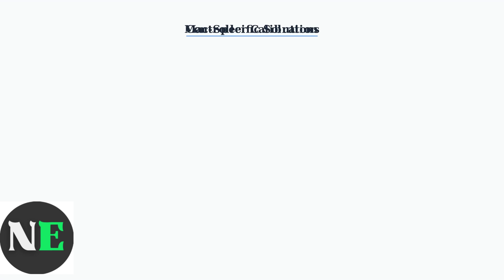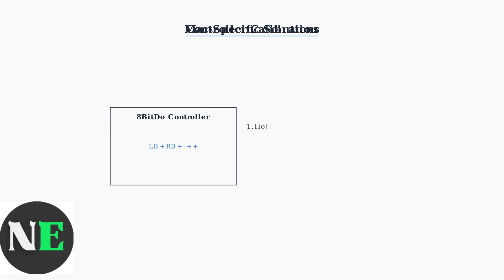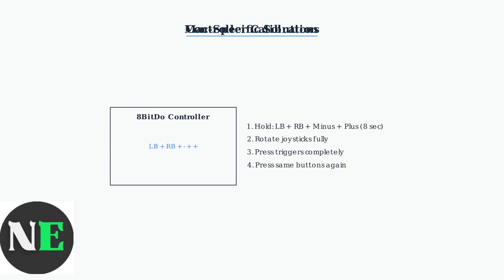If connection issues persist, try calibrating your controller. Hold LB plus RB plus minus plus plus buttons for 8 seconds. Then rotate both joysticks fully and press triggers completely several times. After rotating joysticks and pressing triggers, press the same button combination again to complete calibration. This process can resolve input recognition issues.